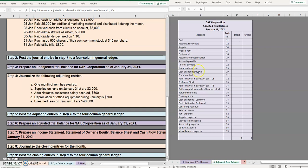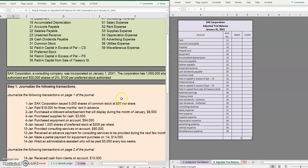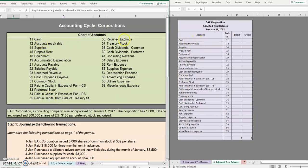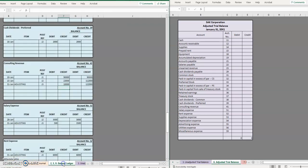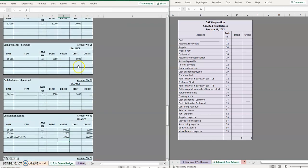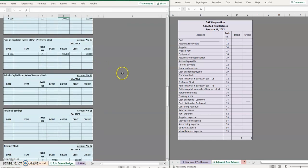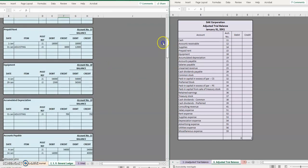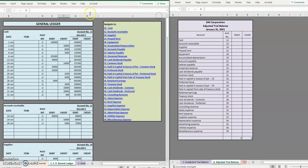So step six, we are going to be completing this adjusted trial balance. We already have the names of all of the accounts and all of their account numbers. We're simply going to now be putting in those debit and credit balances. So let's move to our general ledger and from here we will be able to pull all of the new balances.